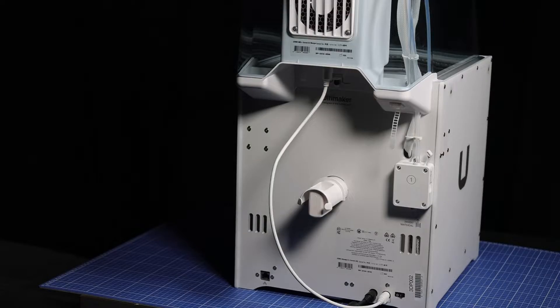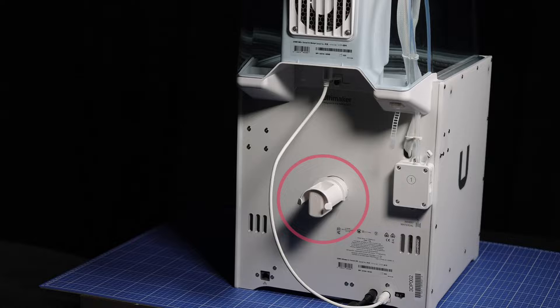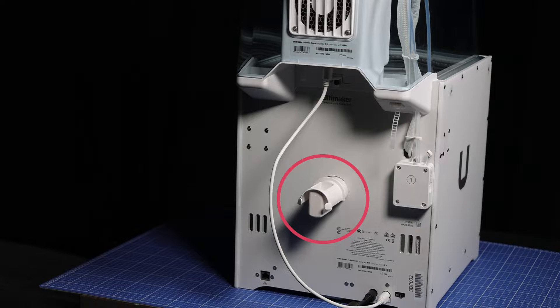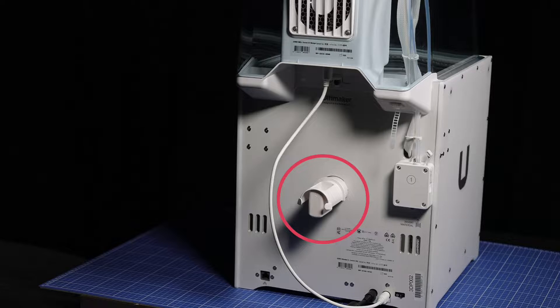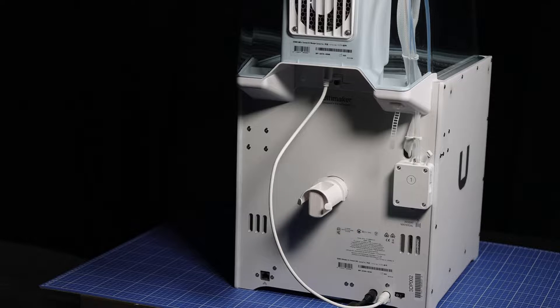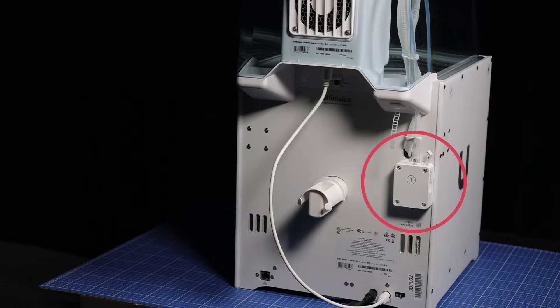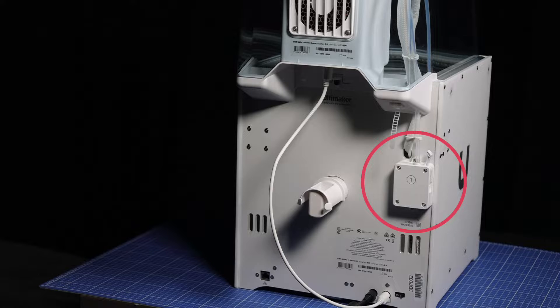At the back of the printer is where the filament spool is loaded, as well as the feeder that sends filament through the tube to the hot end.